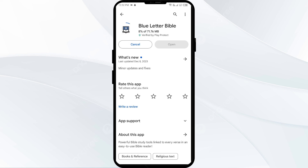If none of the above methods work, the issue may be that the Blue Letter Bible app server is down. In such cases, you may need to wait for some time and try again later. Thank you for watching our video and we hope these solutions help resolve the Blue Letter Bible app issue for you.